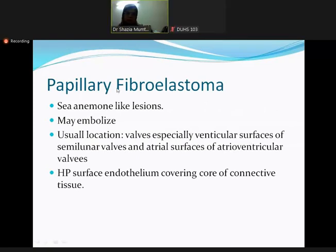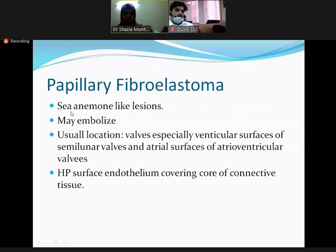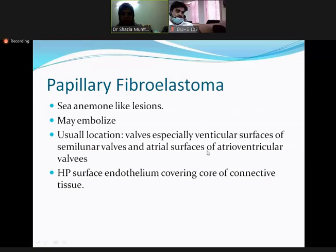The third category is papillary fibroelastoma, which resembles an anemone-like structure and may embolize. The usual location is the cardiac valve, especially the ventricular surface of semilunar valves and the atrial surface of atrioventricular valves. Histopathology shows a surface endothelium covering a core of connective tissue.